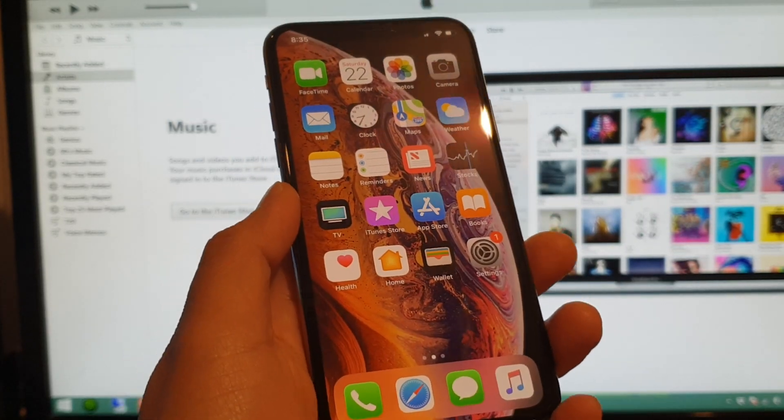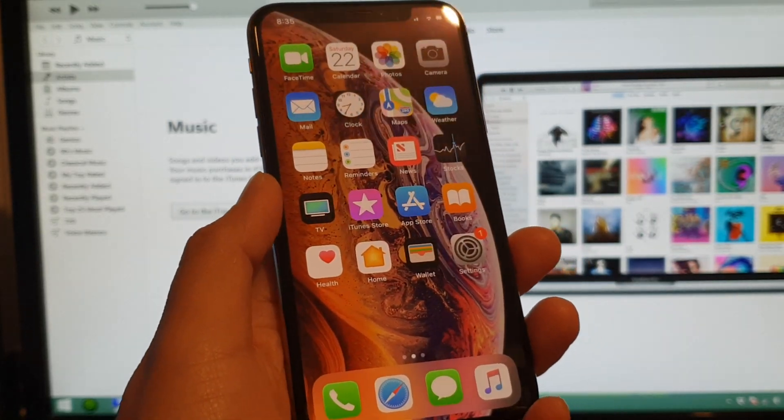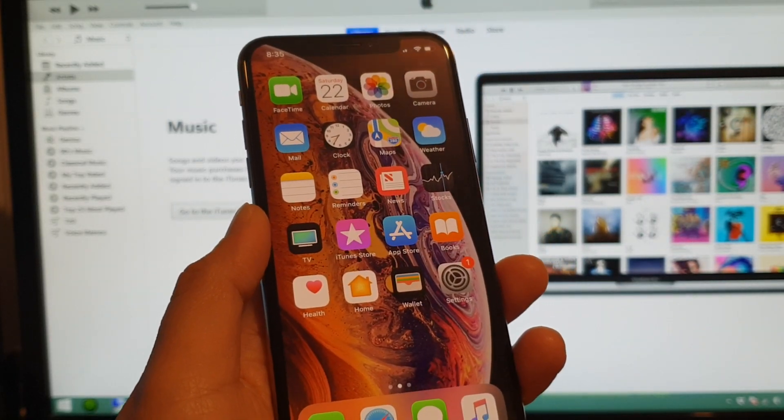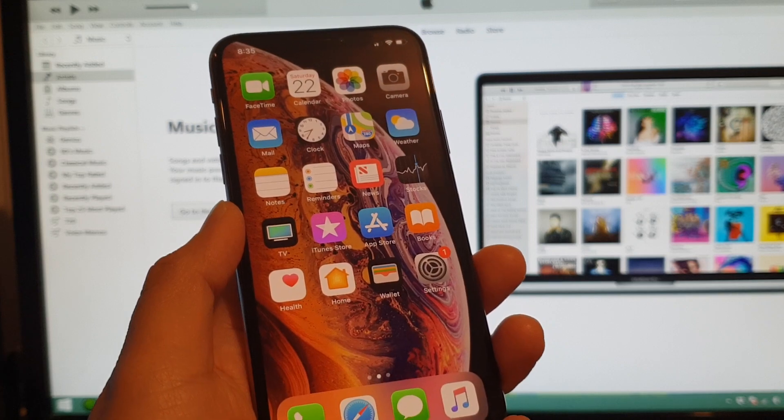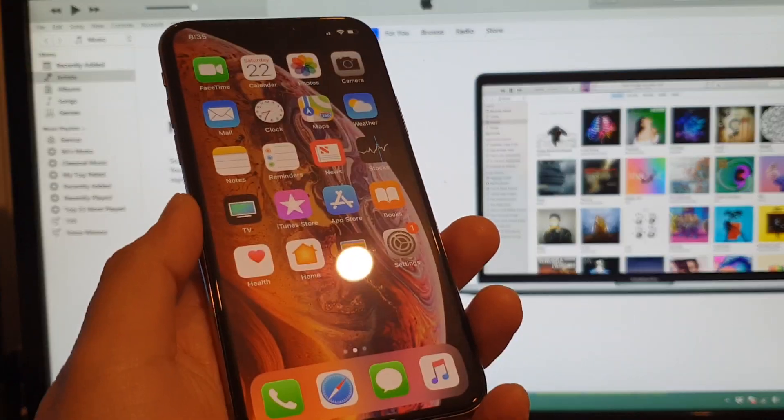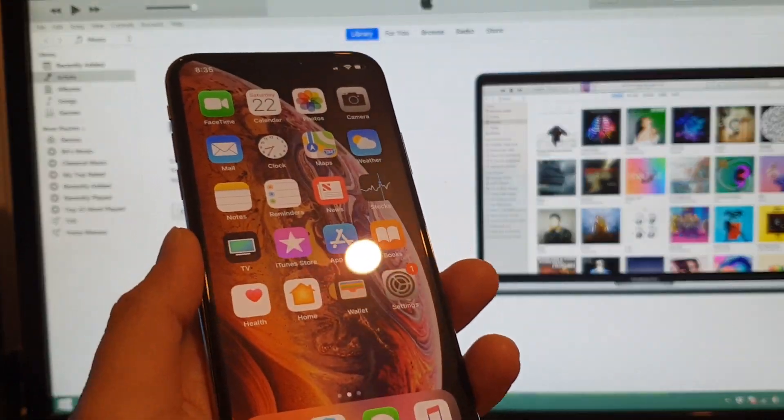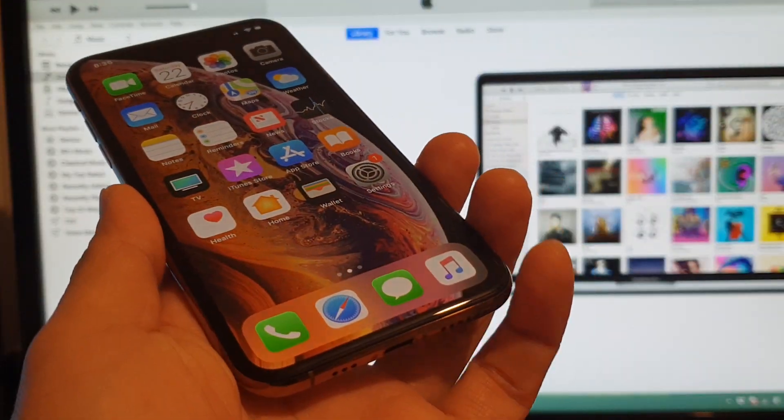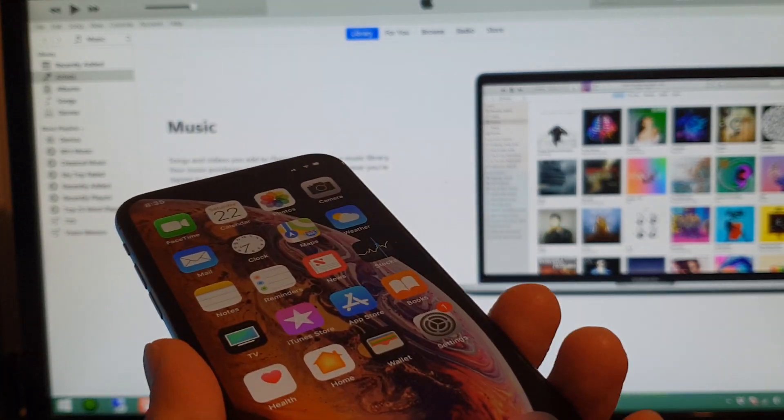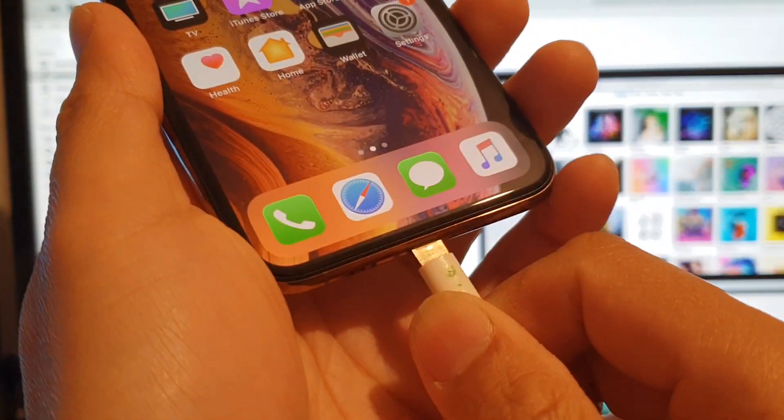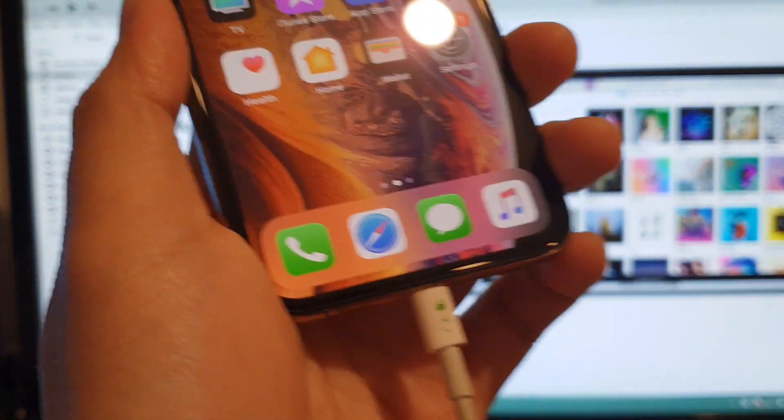Hi, in this video I will show you how you can boot your iPhone XS into recovery mode. To go into recovery mode, you need to launch iTunes and plug in the USB cable into your phone.